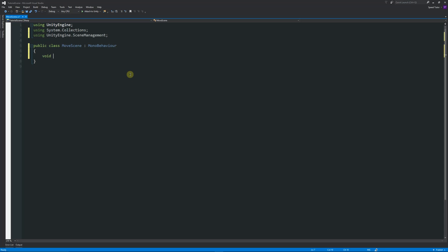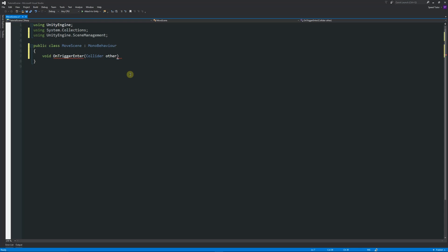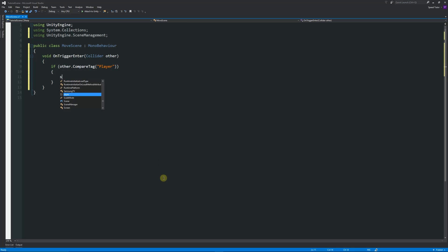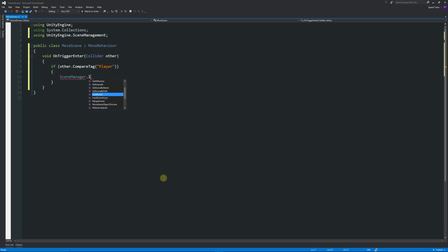So from here we can say void OnTriggerEnter, then we can write Collider other. And then below here we can say if other.CompareTag—is in brackets, in quotes of those brackets—we'll say player.